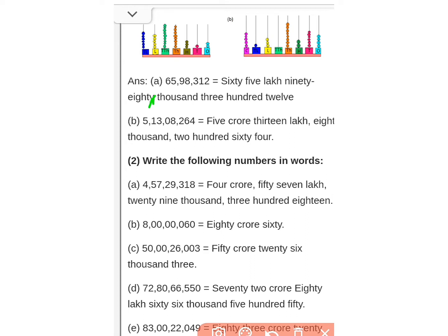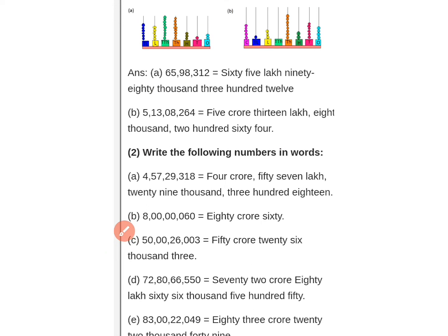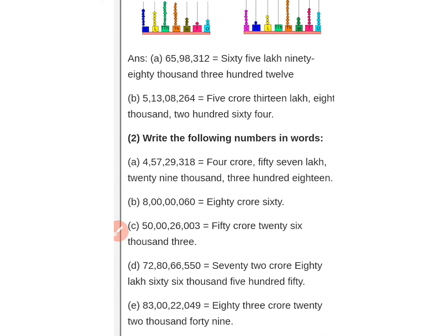The second number is: five crore, thirteen lakh, eight thousand, two hundred sixty-four. In the Indian system: ones, tens, hundreds is the first period; thousands and ten thousands is the second period; lakhs and ten lakhs is the third period; and crores and ten crores is the fourth period. So B1 answer: five crore, thirteen lakh, eight thousand, two hundred sixty-four.